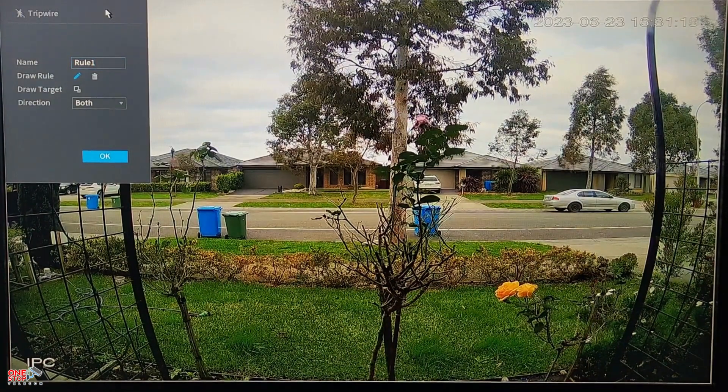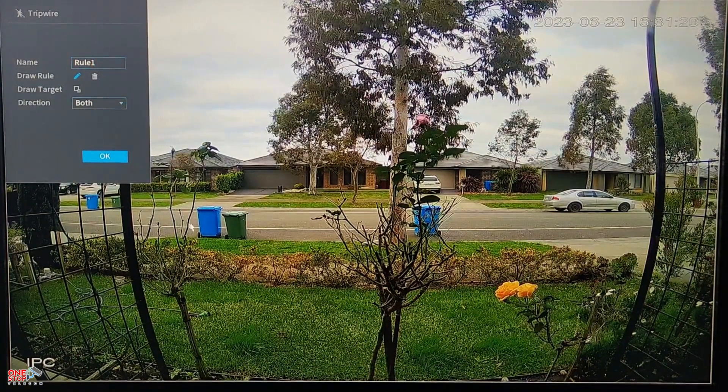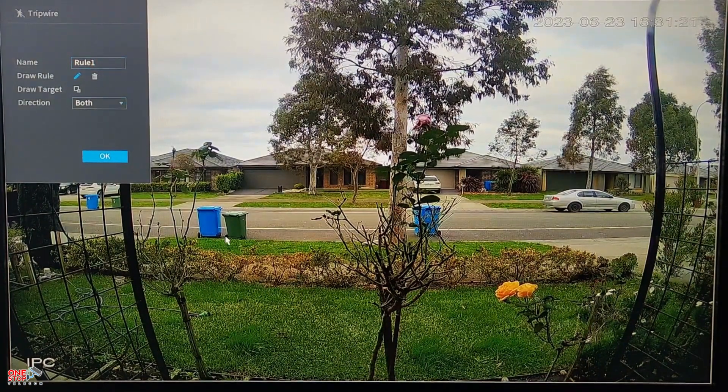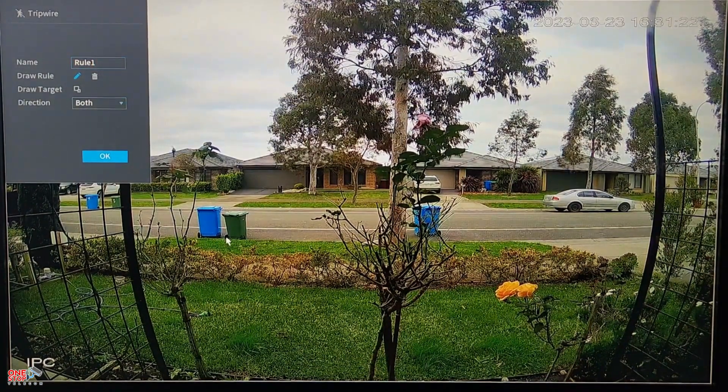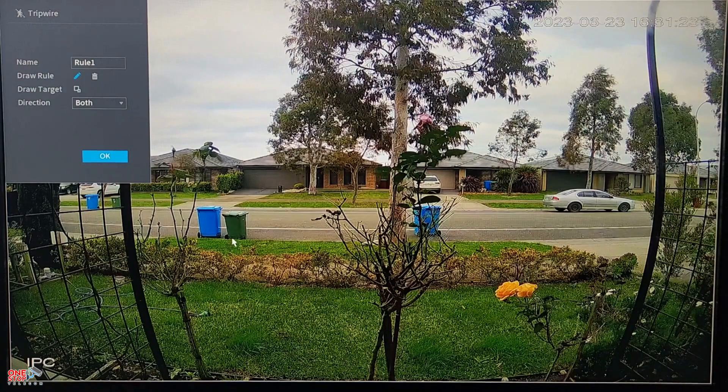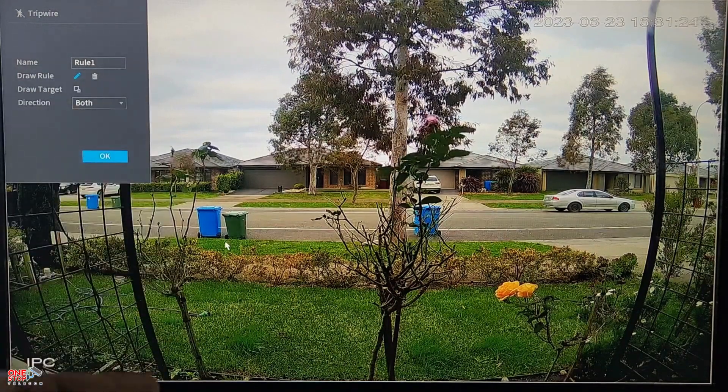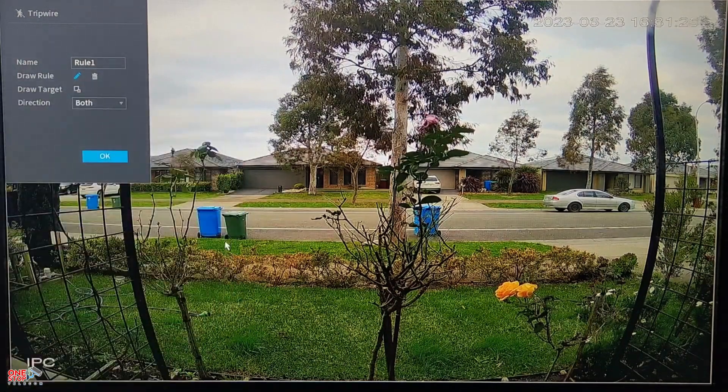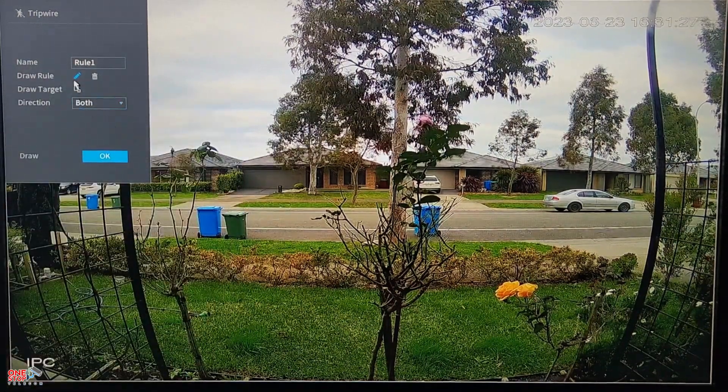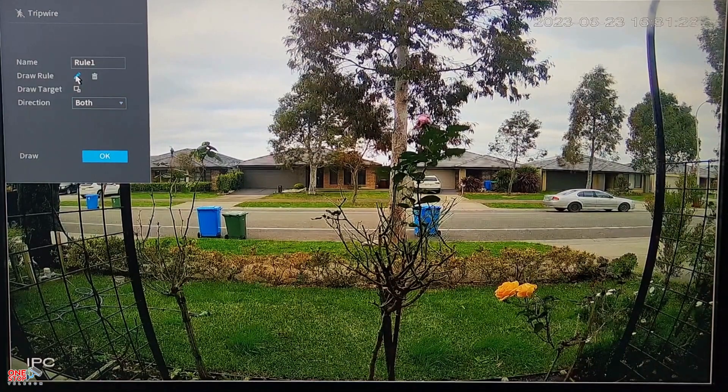Now you will see the camera view with the tripwire configuration window. I'm going to draw a line between my front yard to track motion from left to right.